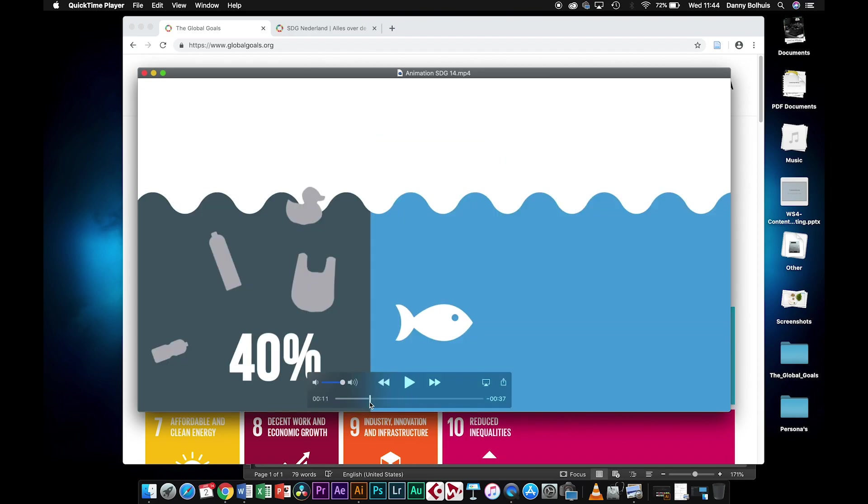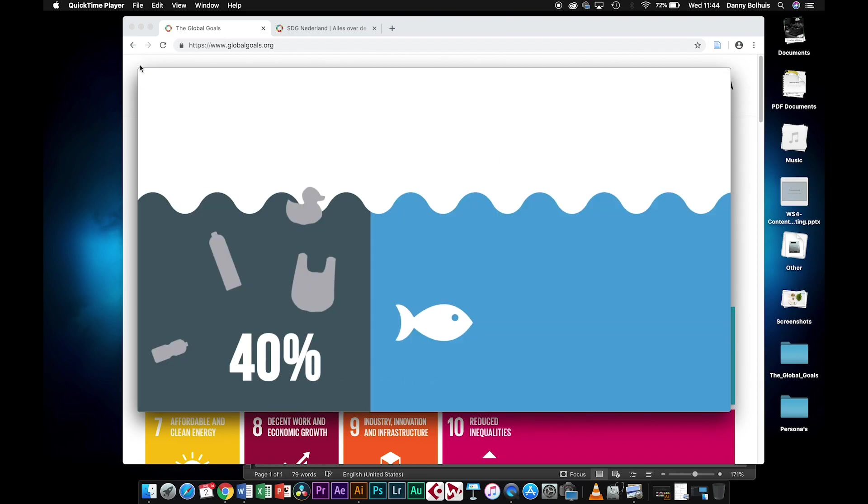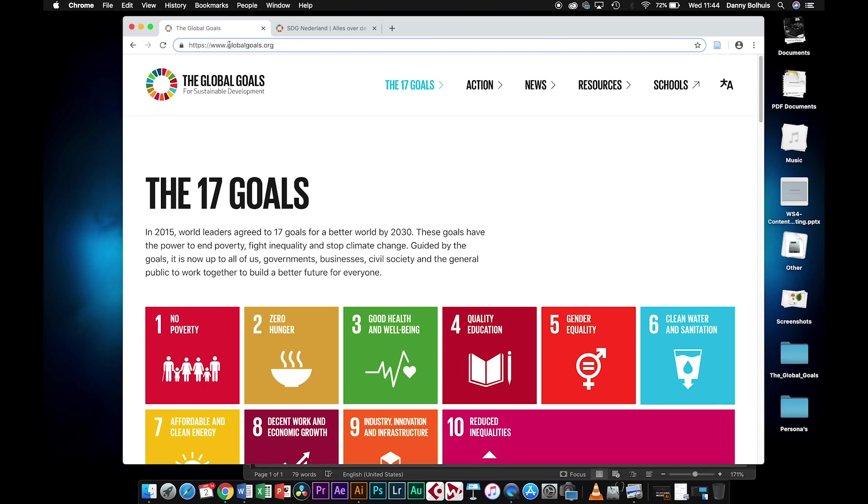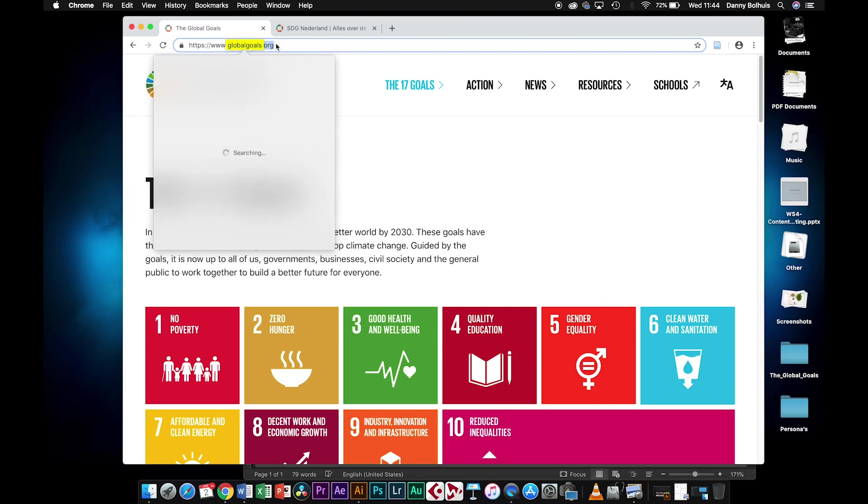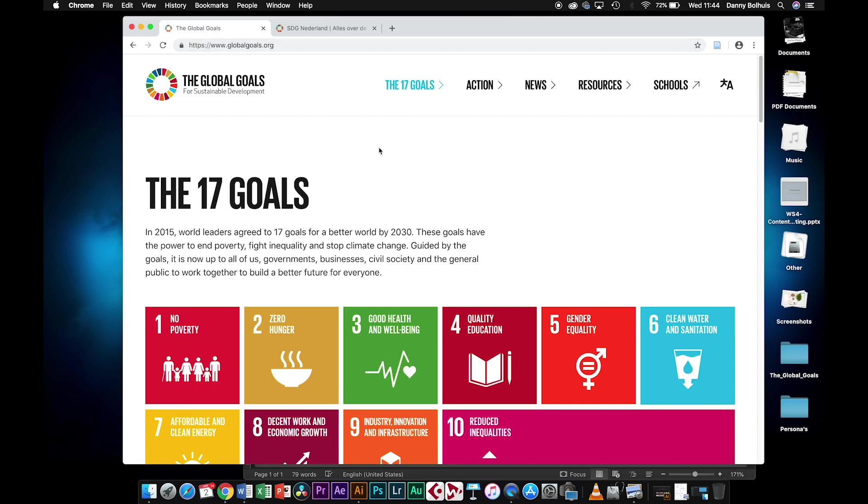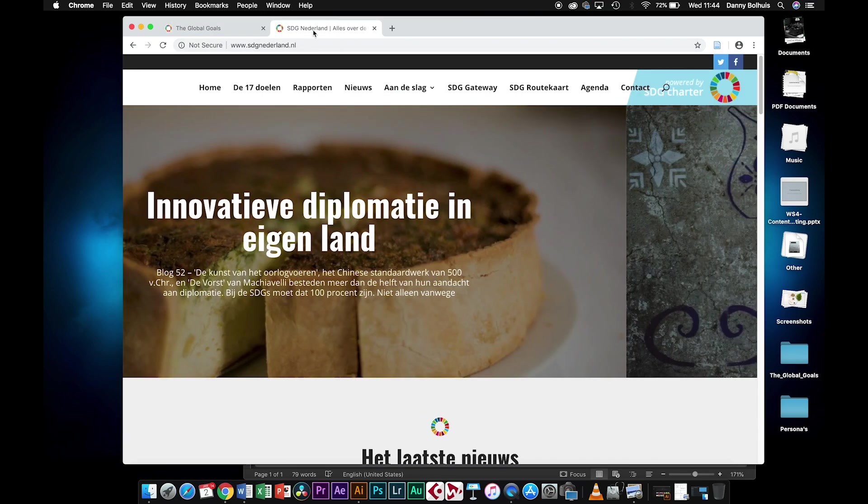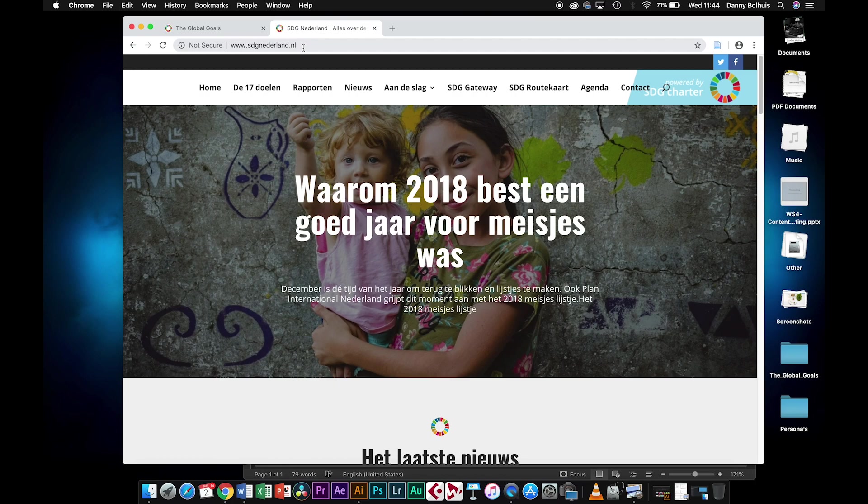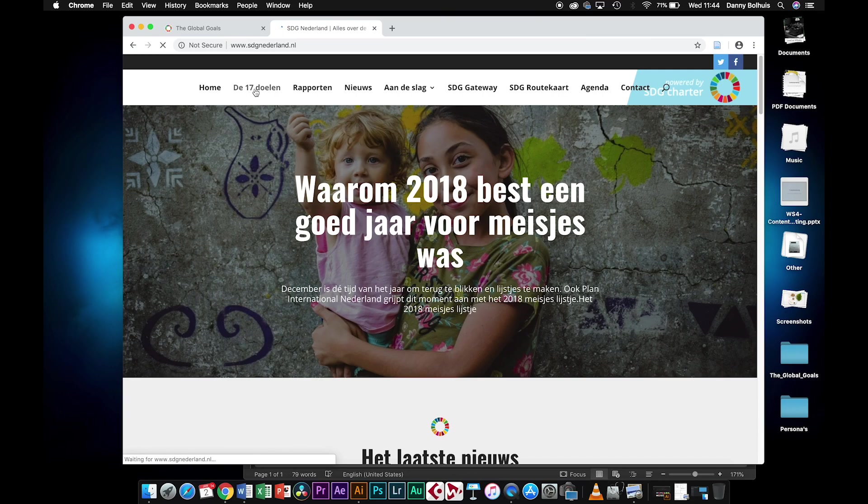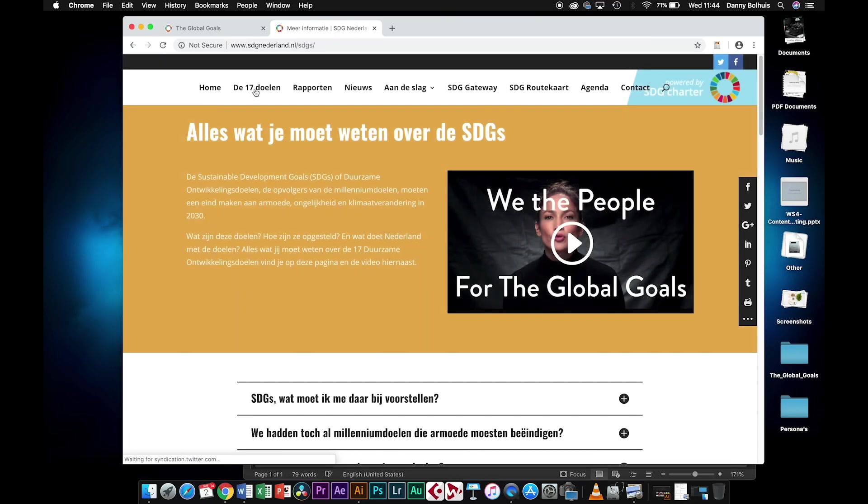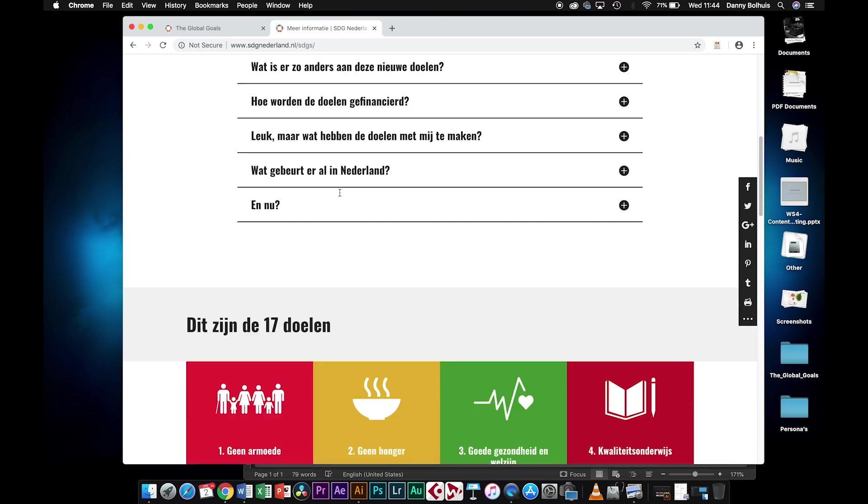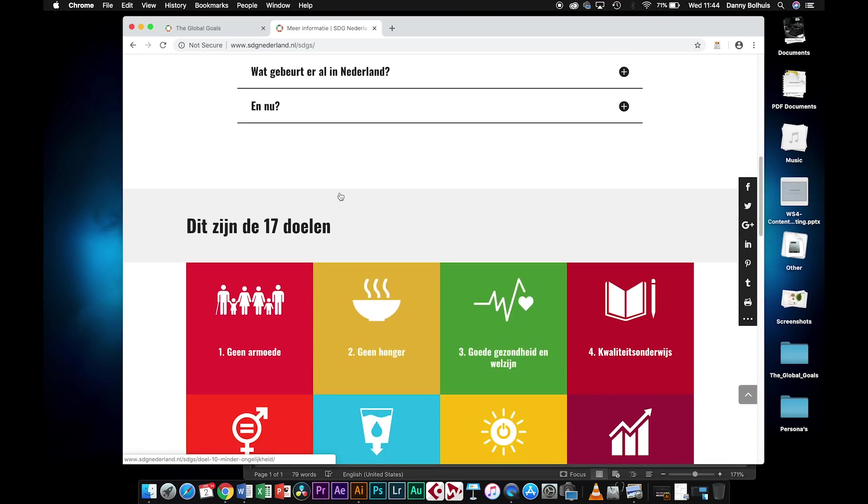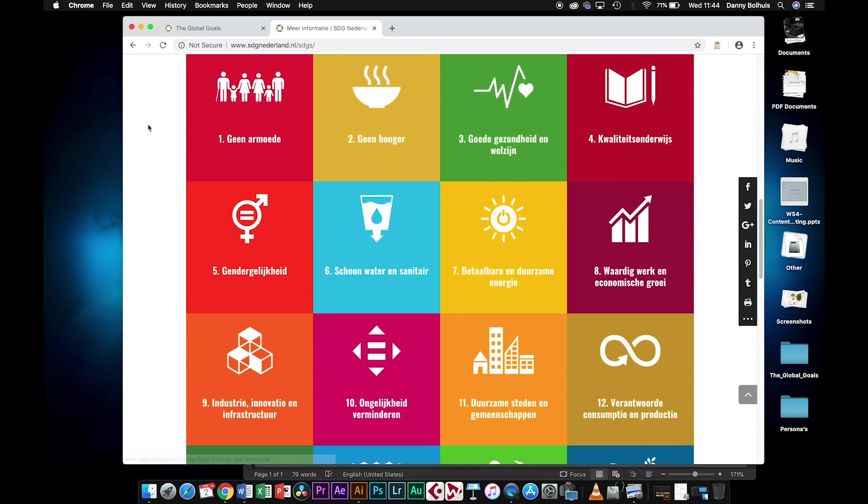Going back to setting up your document, there's two websites that you can use. You can go to globalgoals.org for the English versions and sdgnederland.nl for the Dutch versions.